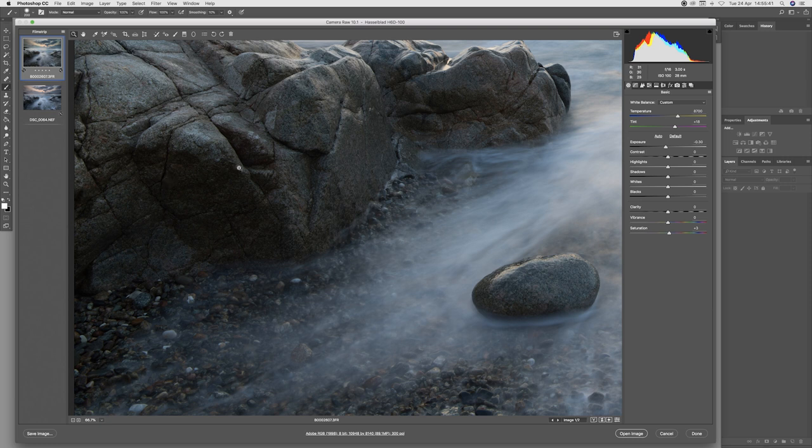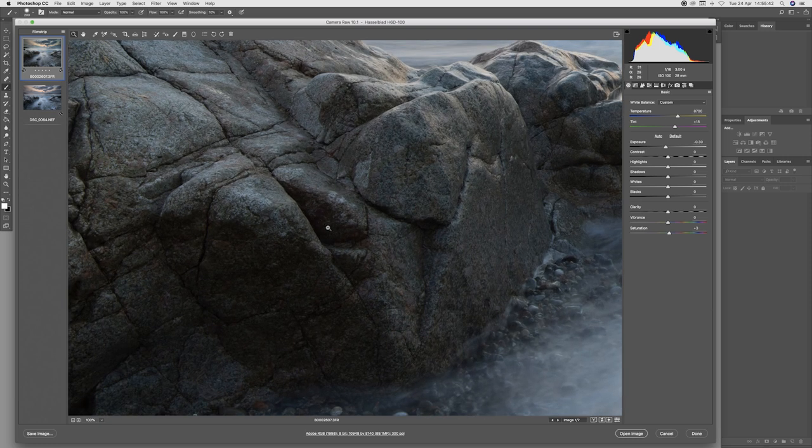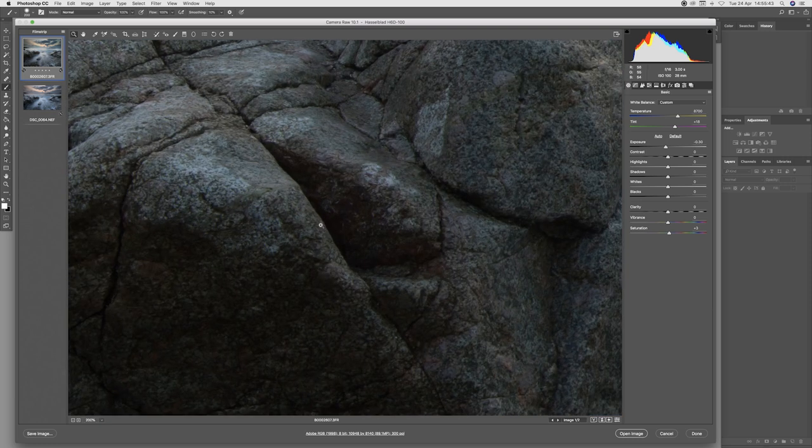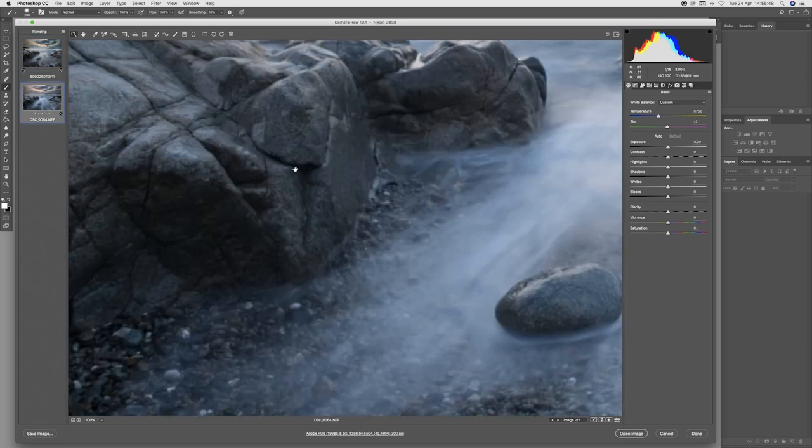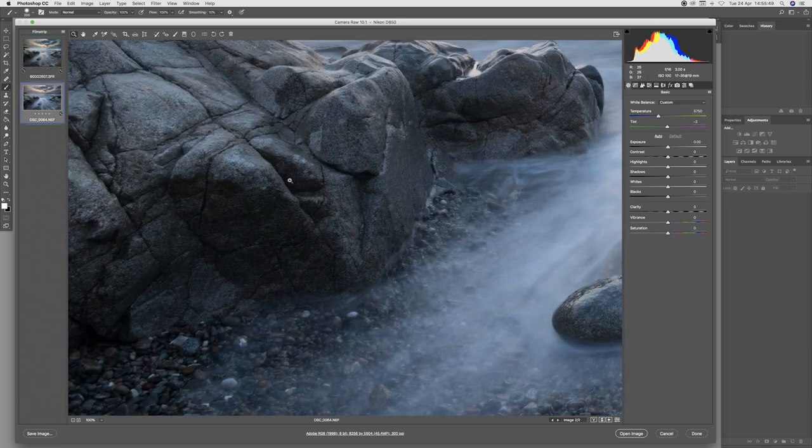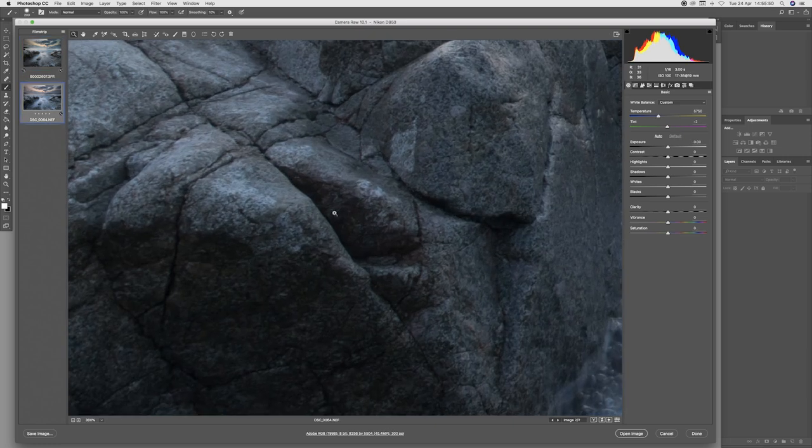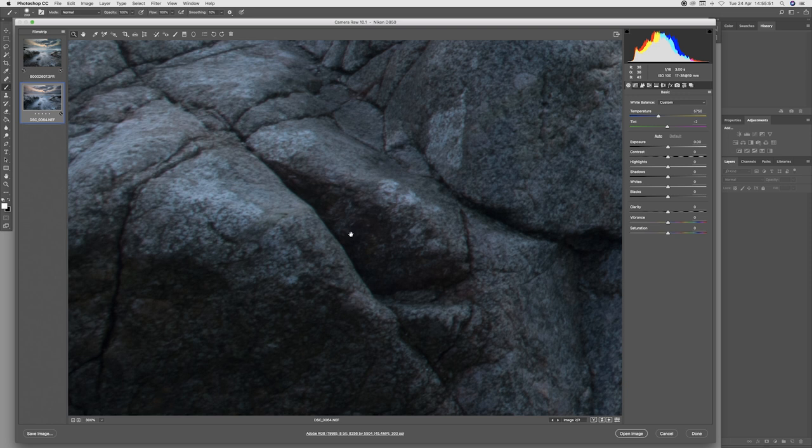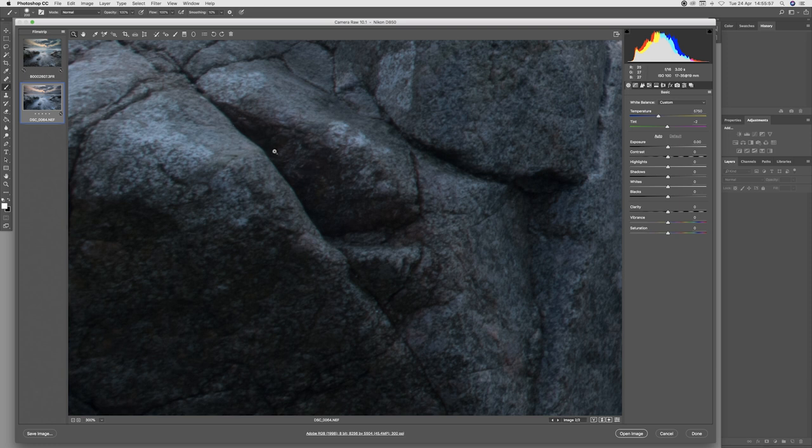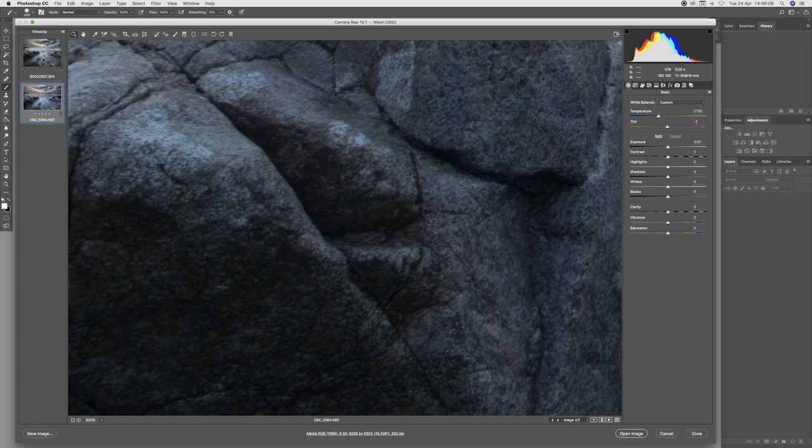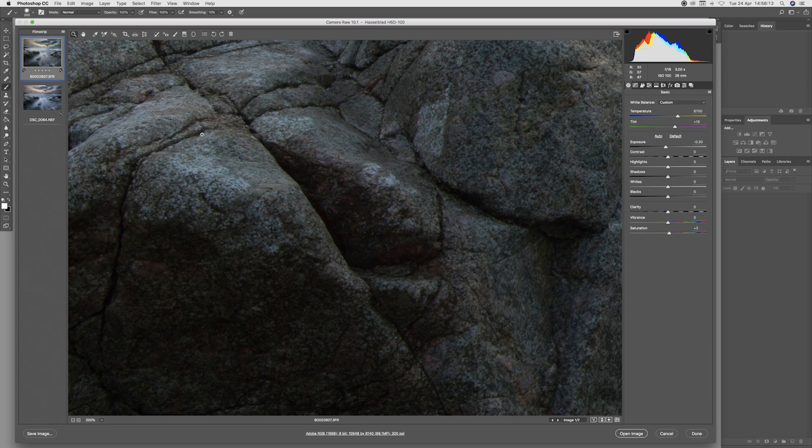Let's have a look at shadow detail. I'm going to go into this area here where we've got some darker shadows. We can see some clear chromatic aberration, green fringing appearing where you see the transition from the dark tones to the edge of the rock with the brighter tones. We don't appear to have that on the medium format shot, or if we do it is far more reduced.